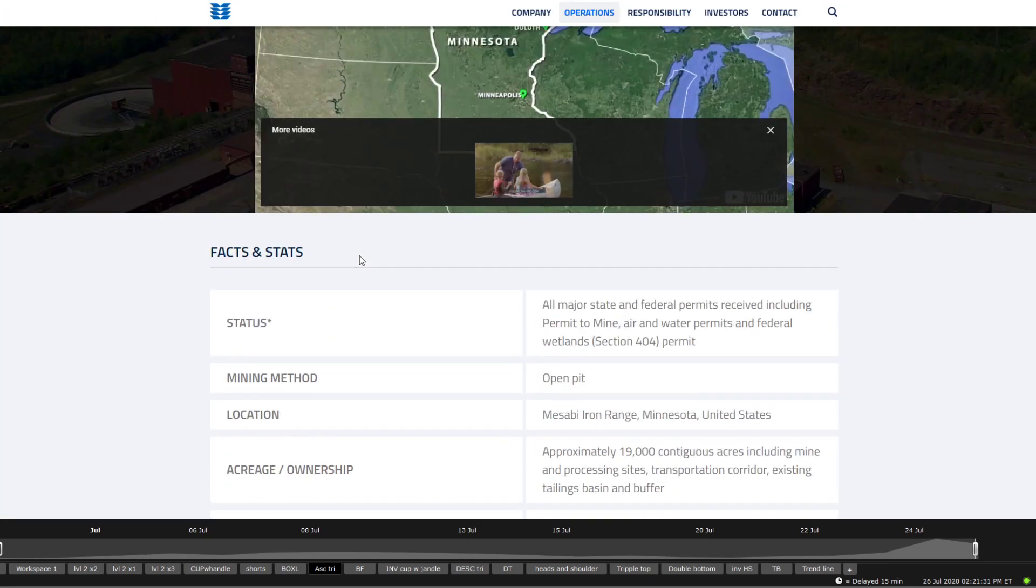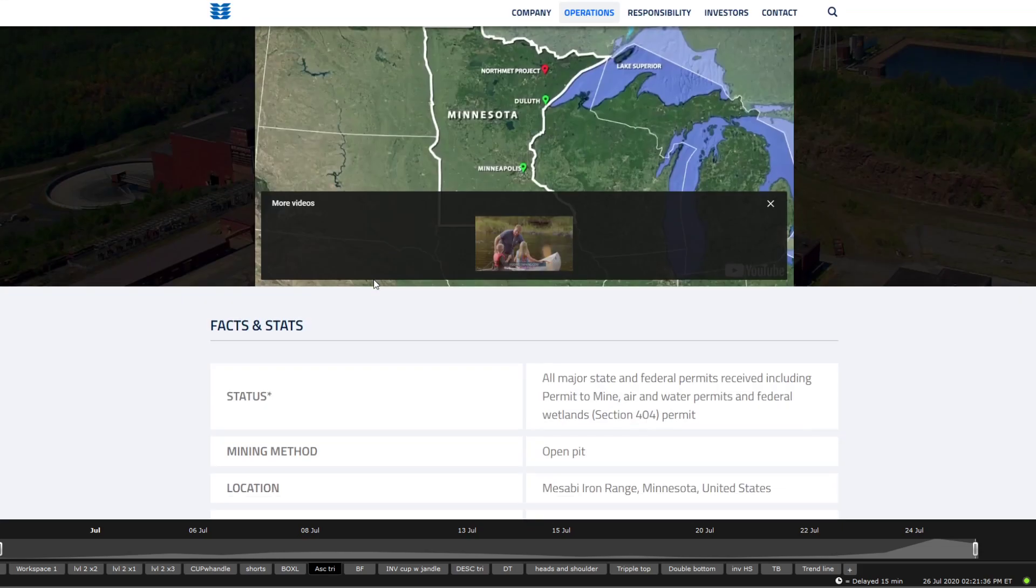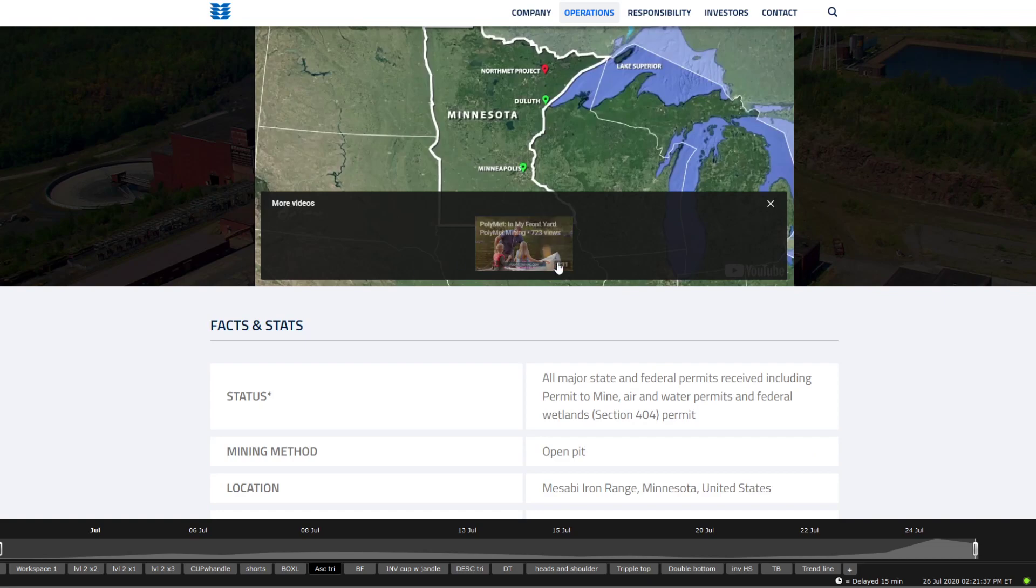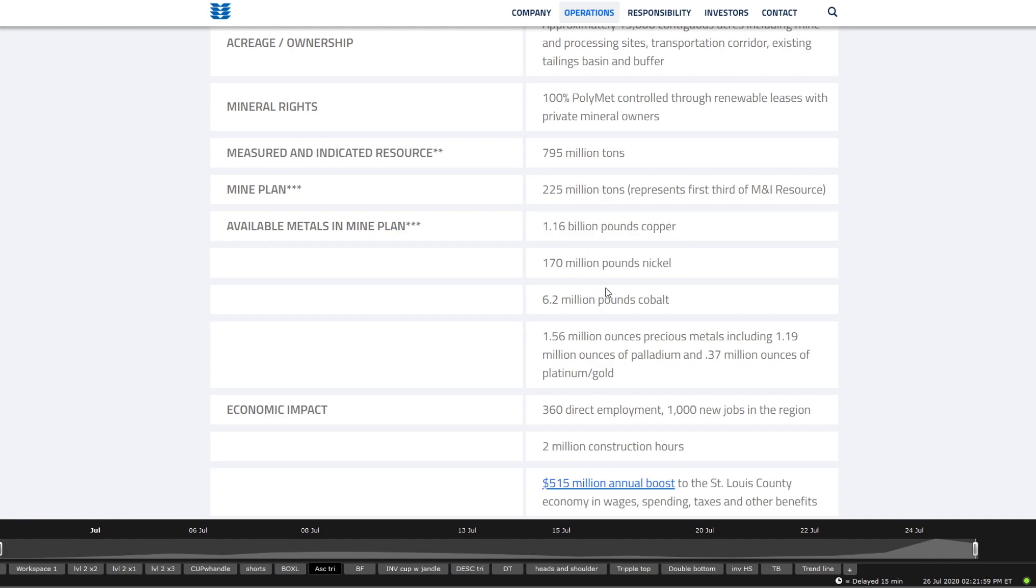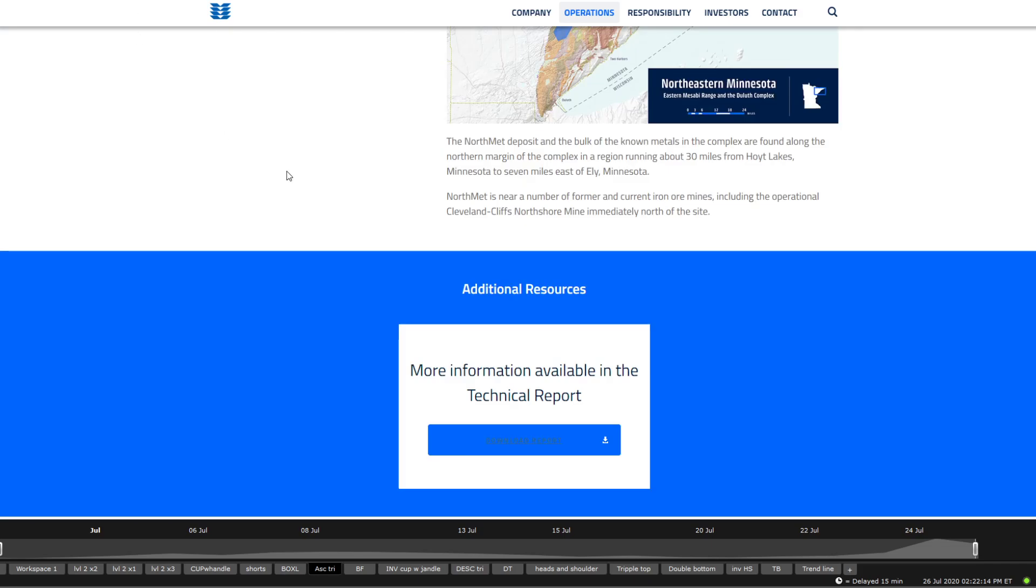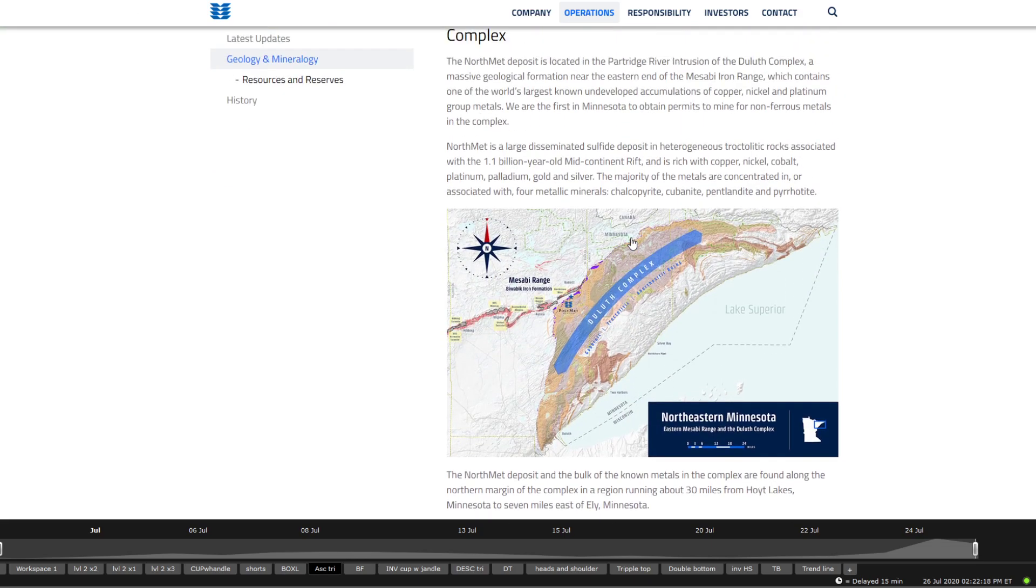So this company here has one of their biggest mines in North Met Project. It's in Minnesota. What we're looking here is that all major state and federal permits are received, including permits to mine air and water permits in federal wetlands. It's an open pit mine. It has a plant of 225 million tons of resources, including 1.16 billion pounds of copper, 170 million pounds of nickel, 6.2 million pounds of cobalt, 1.56 million ounces precious metals, including 1.19 million ounces of palladium and 0.37 million ounces platinum or gold.